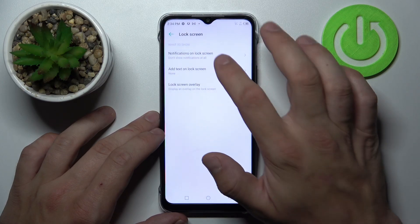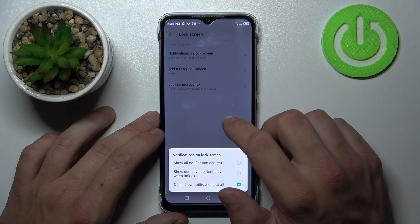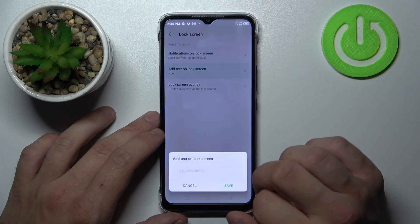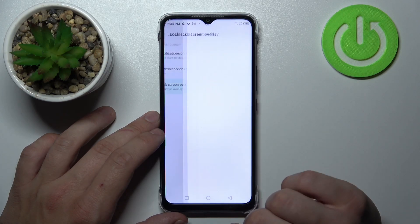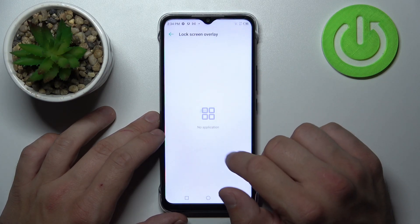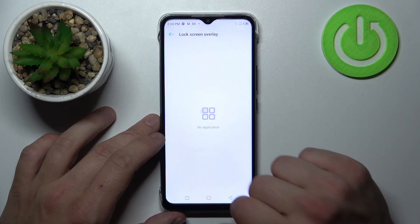In lock screen we can select notifications on lock screen, add text on lock screen, and lock screen overlay.